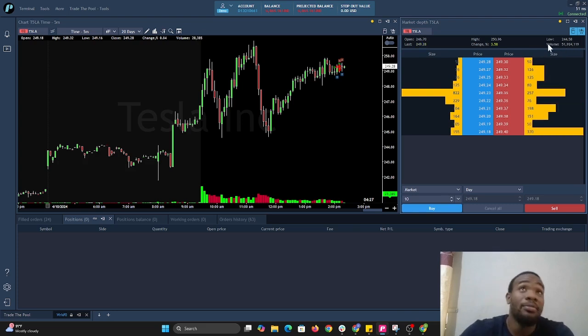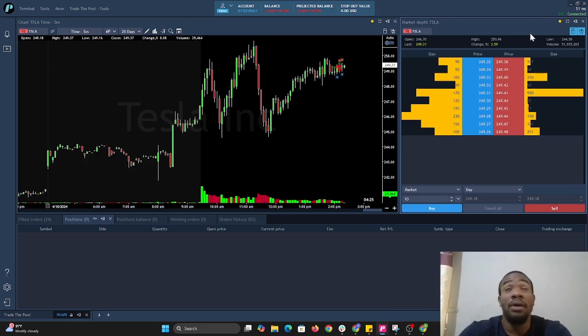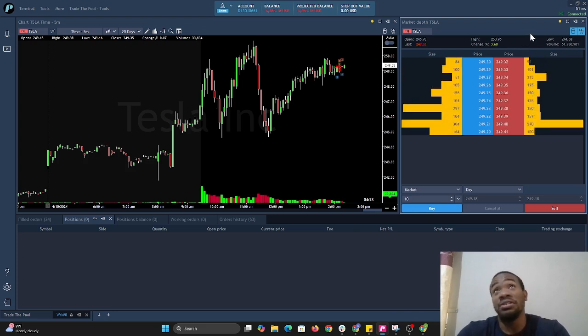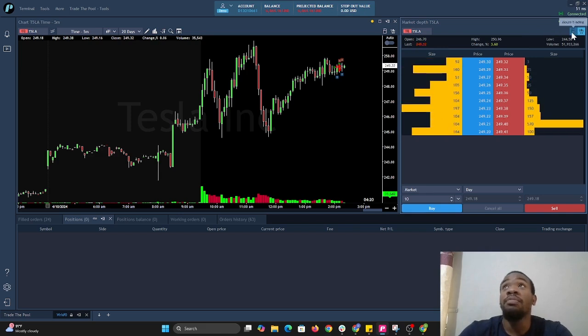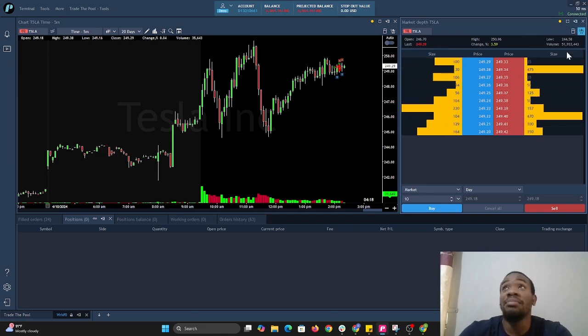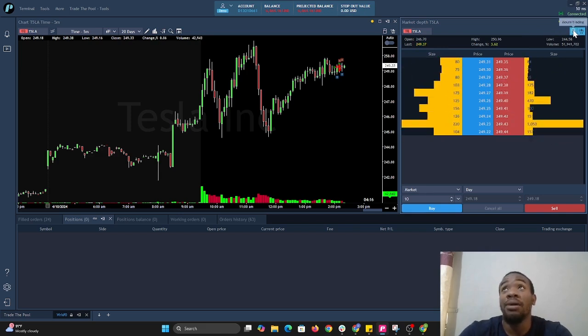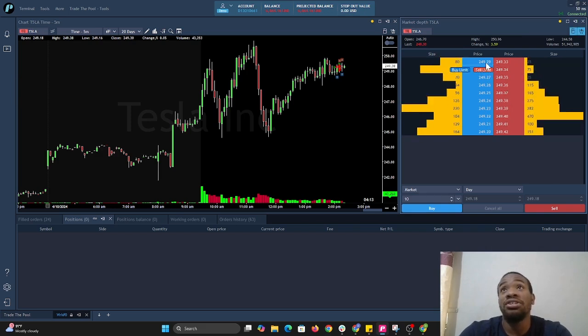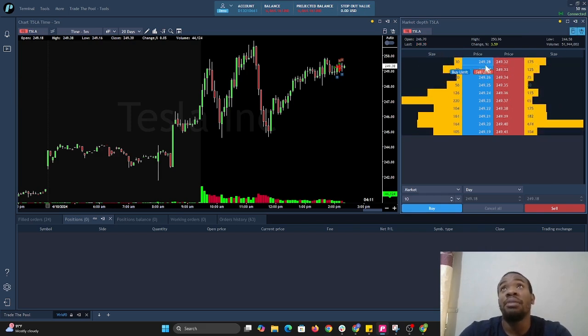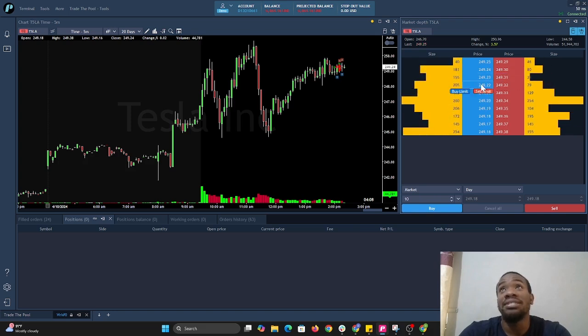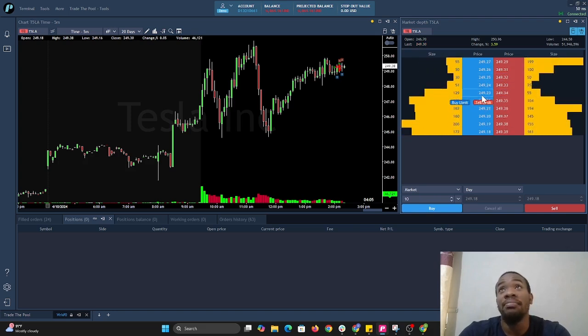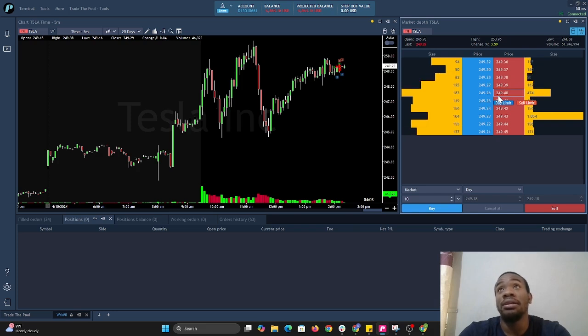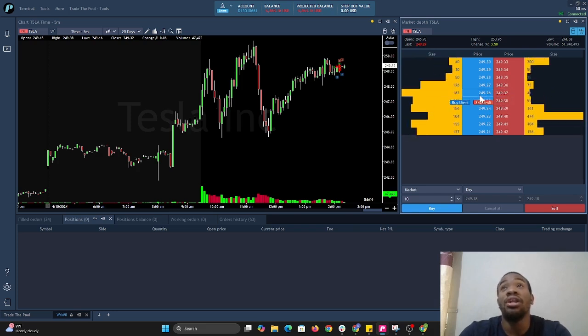In order to activate the mouse trader, you have to hover over mouse trader and select it. Pay attention here. If you notice when I hover my mouse over the prices, the buy and sell buttons are highlighted. You see the buy in blue and the sell in red.